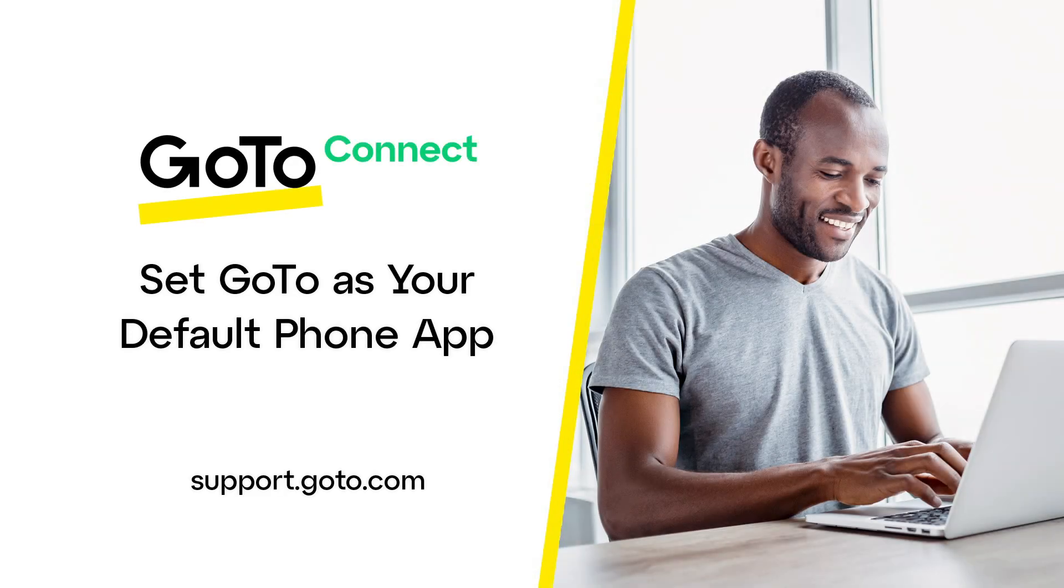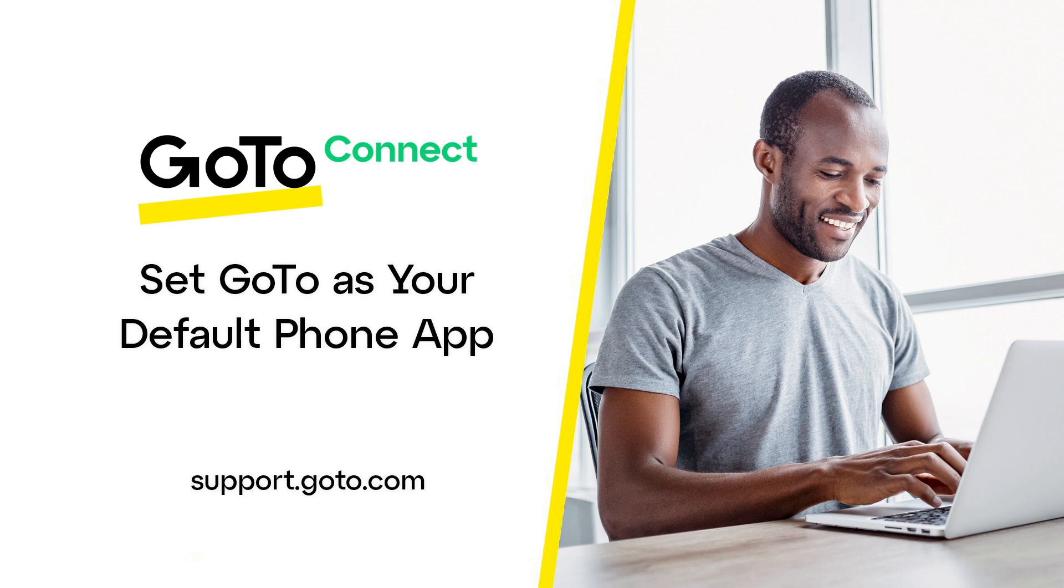Jed here to demonstrate how to set GoTo as your default phone app for a Mac or Windows computer. When browsing the internet, you often find phone numbers listed for companies and individuals.